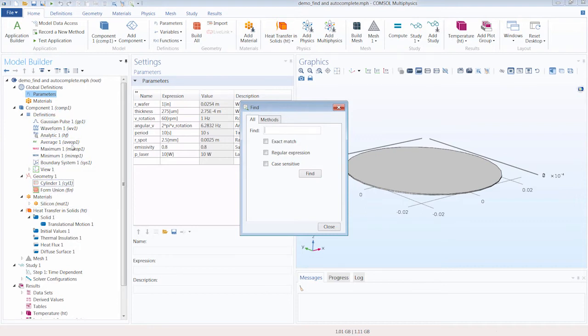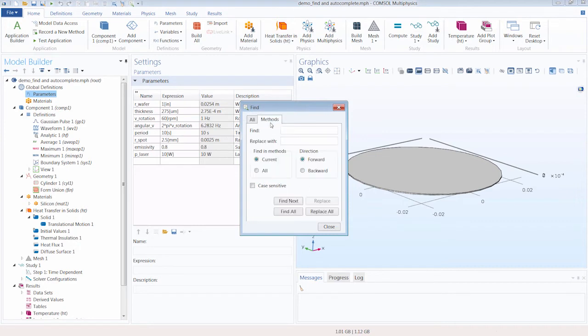The Methods tab is geared for when coding methods in the Application and Model Builders, and it enables you to search code in the Method Editor, as well as find and replace a text string in the Method Editor code. For more information on this, please see the Application Builder documentation.